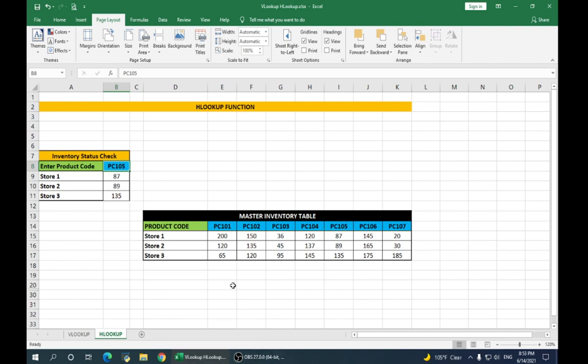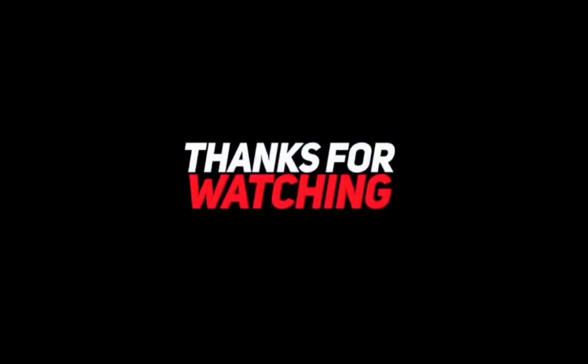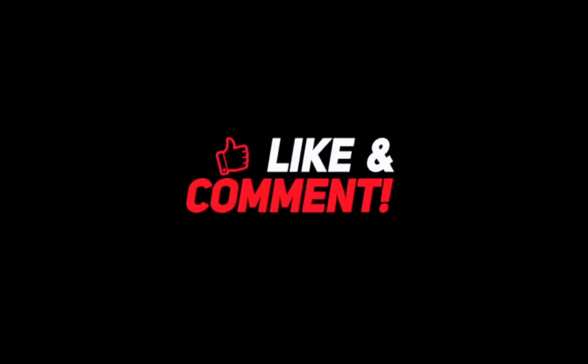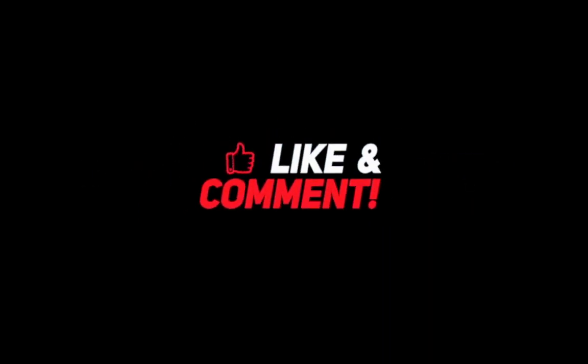Hope you found this video useful. If you like this video, please do like, share, drop in a comment. And don't forget to subscribe to my channel. Stay tuned for many more interesting videos. Thanks for watching.